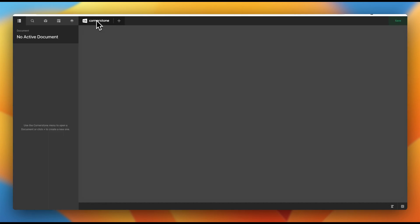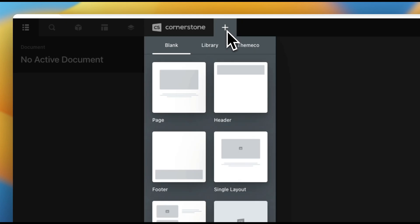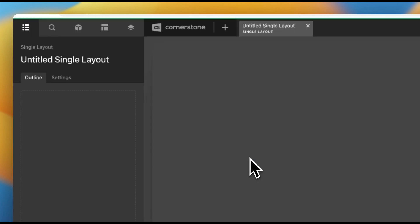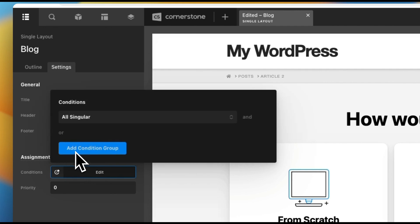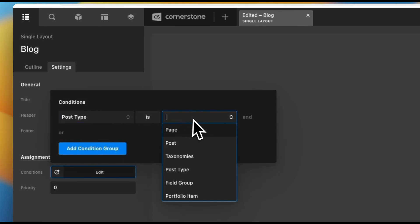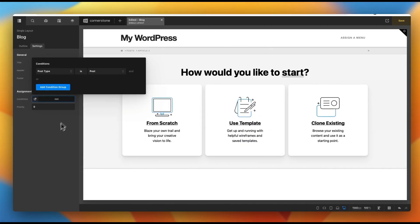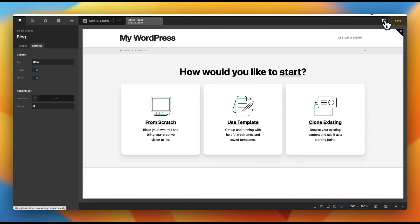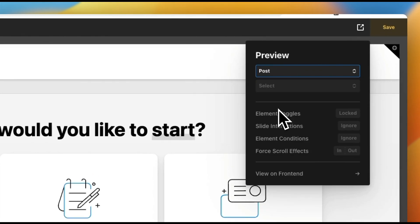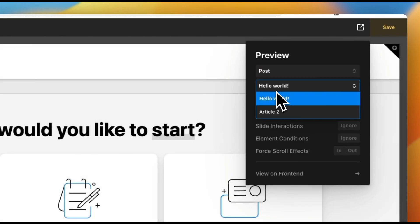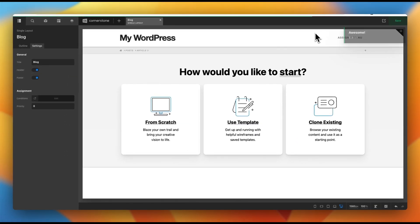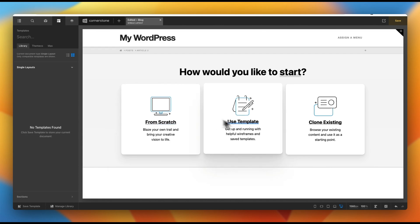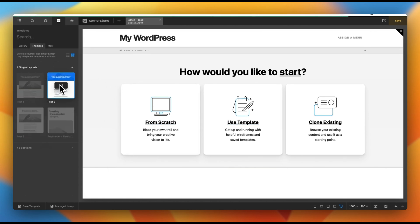We can jump into Cornerstone and create our blog template. Click plus — an individual blog is a single layout, so we'll go ahead and create a single layout. We'll call this layout 'blog'. Under settings, add the condition: post type is post. This applies to our blog posts, and we want to make sure we're previewing properly — so select 'post' and choose 'article two' since that's where we added our meta fields to test.